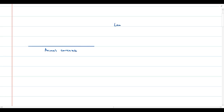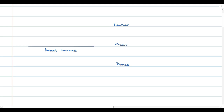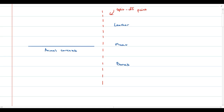The common raw material input is the animal carcass, which is processed to produce leather, meat and bones. It's important to note that these three products are not separately identifiable until a specific point in the production process is reached — and that point is known as the split-off point. Before this point we will not be able to identify the three separate products; we can't see what's leather, what's meat and what's bones. These products only become separately identifiable at the split-off point.